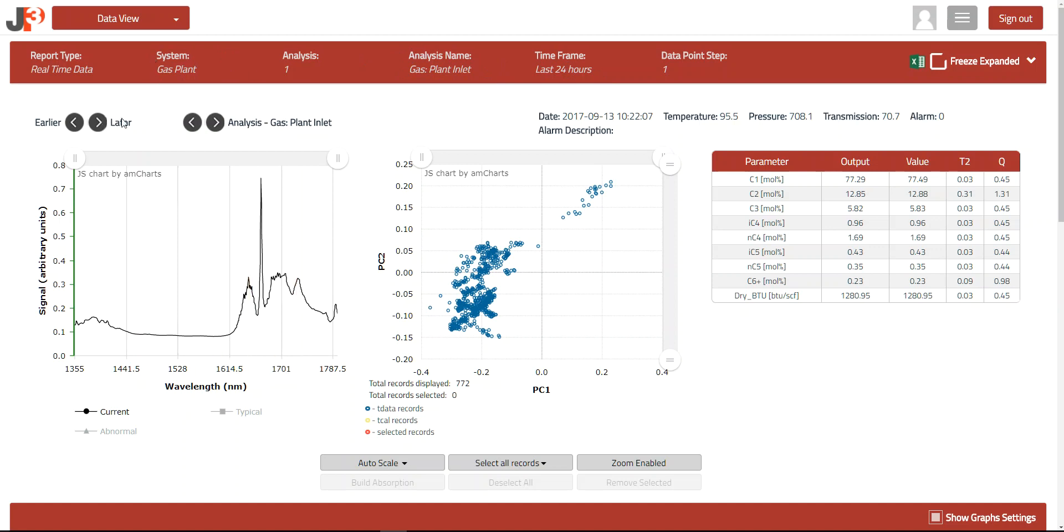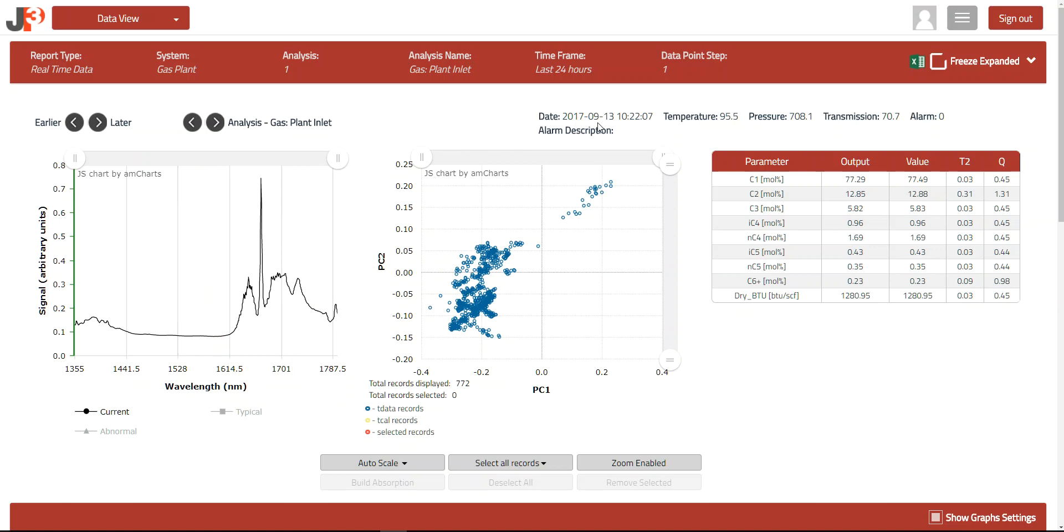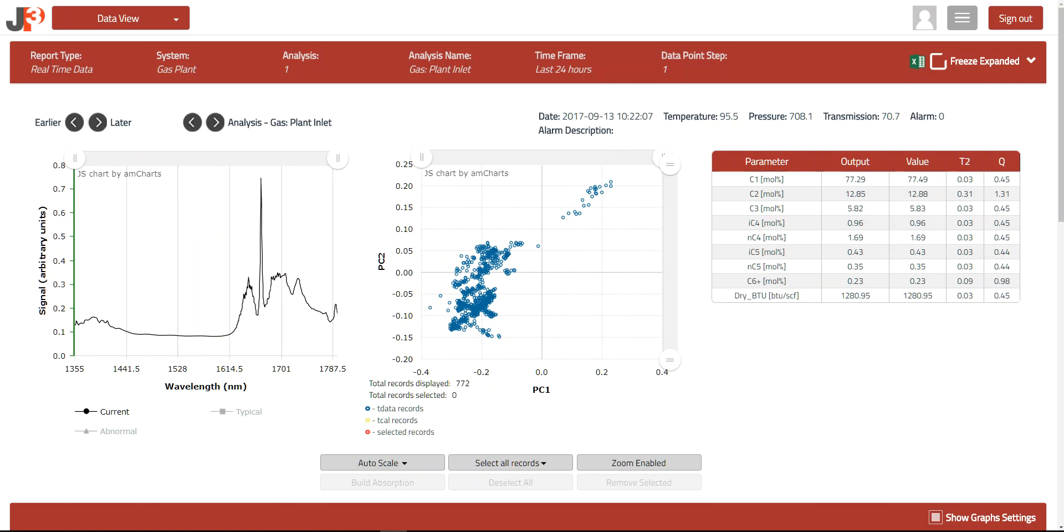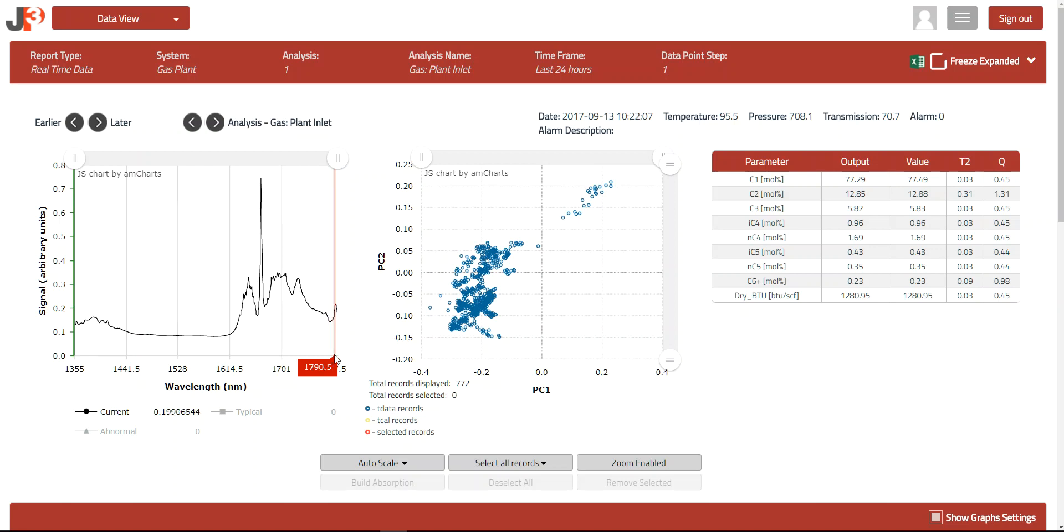The next row offers additional ways to navigate and understand the data. For example, the current spectra displayed was the most recent one recorded by the analyzer at 10-22-07 on September 13th, 2017. We can also see that the temperature was 95.5 degrees F, pressure was 708.1 PSI, and the device transmission level was 70.7%. This spectra is very representative of a high-value natural gas that has not been processed. You can also see that the spectra covers a range of 1,350 to 1,800 nanometers, which is very effective for measuring hydrocarbon composition and other properties of oils and gases.